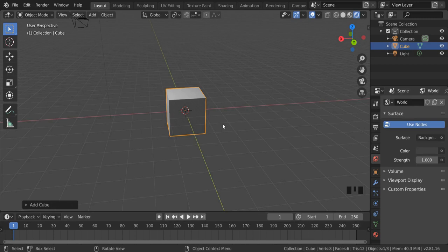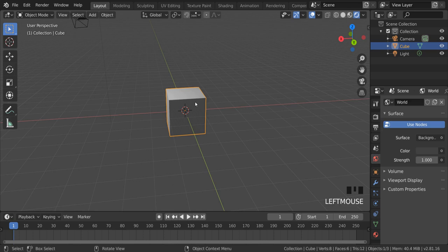In this video, I'm going to show you how we can create a rocket out of a single cylinder. The first thing we're going to do is delete the cube in the center of our screen. We select it, hit X on our keyboard, and confirm delete.